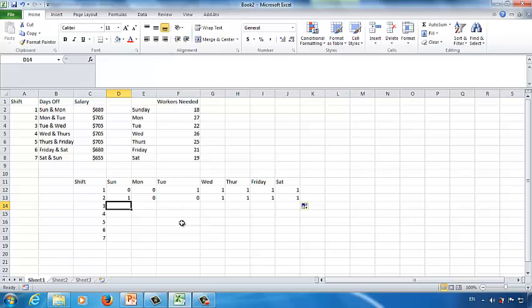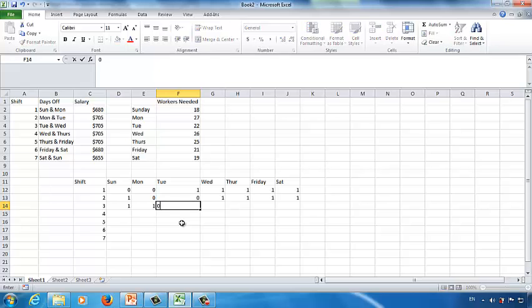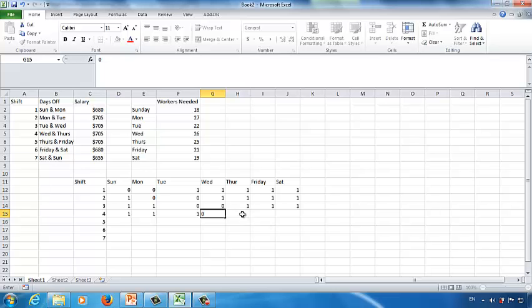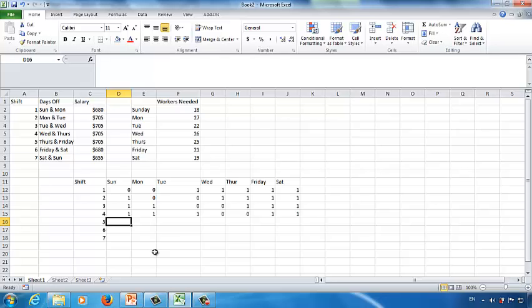Do the same for the remaining shifts. Shift 3 has Tuesday and Wednesday off: 1 for Sunday, 1 for Monday, 0 for Tuesday, 0 for Wednesday, then 1, 1, 1. Shift 4 has Wednesday and Thursday off: 1, 1, 1, 0, 0, 1, 1. Shift 5 has Thursday and Friday off: 1 for Sunday, 1 for Monday, 1 for Tuesday, 1 for Wednesday, 0 for Thursday, 0 for Friday, 1 for Saturday.